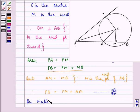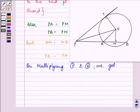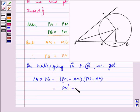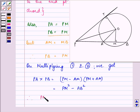Now, let the first equation be PA = PM minus AM and the second equation be PB = PM plus AM. On multiplying the first equation and the second equation, the left-hand sides get multiplied, so we have PA into PB equal to PM minus AM into PM plus AM. Here, (A minus B)(A plus B) can be written as A square minus B square.